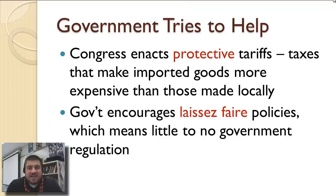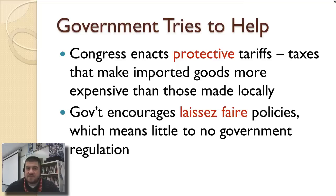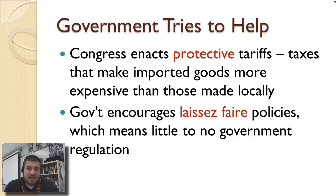The government actually tries to help during this time. Their policies encourage industrialization. They enact a protective tariff — taxes on an imported good that make it cheaper to produce or buy a good produced locally. That encourages people to buy American and keep money in America rather than sending it overseas. The government also encouraged laissez-faire, which literally translates to hands-off — not regulating business. That is good for some people, but it's also bad for the workforce, as we'll get into soon.